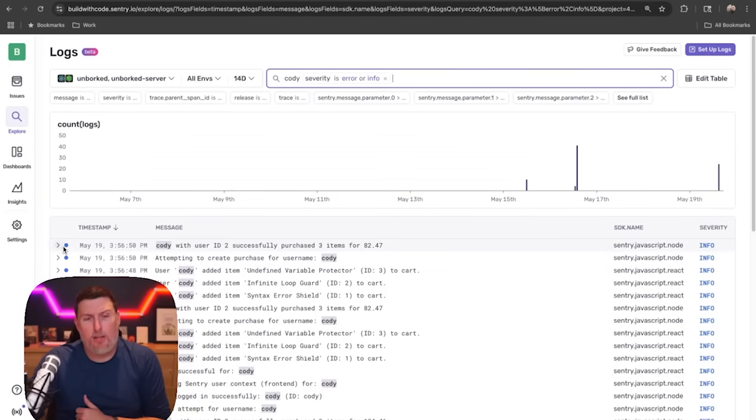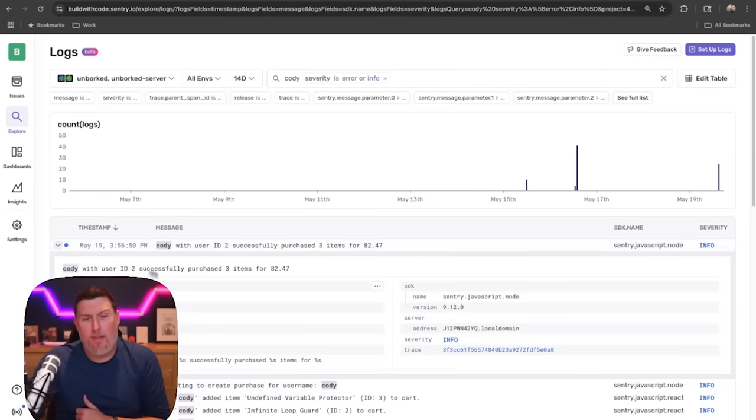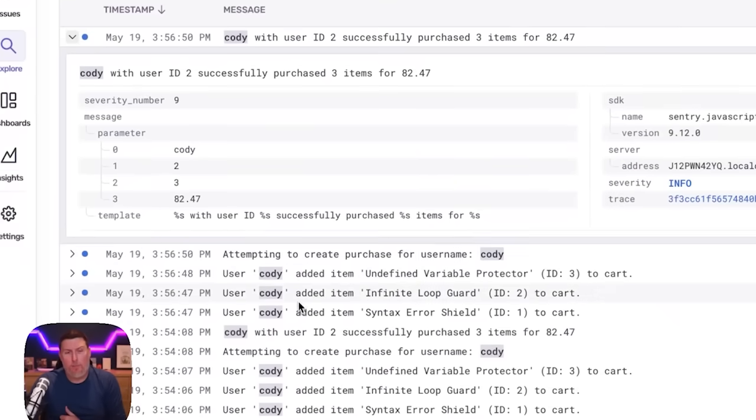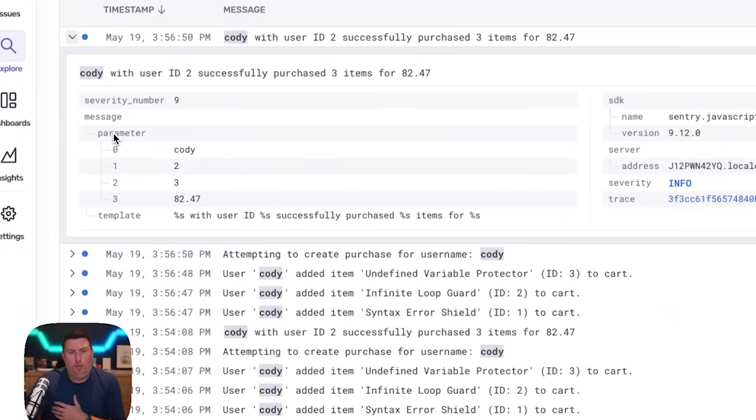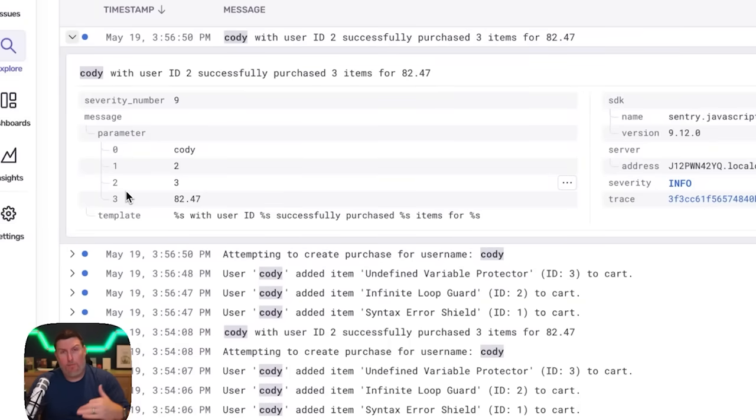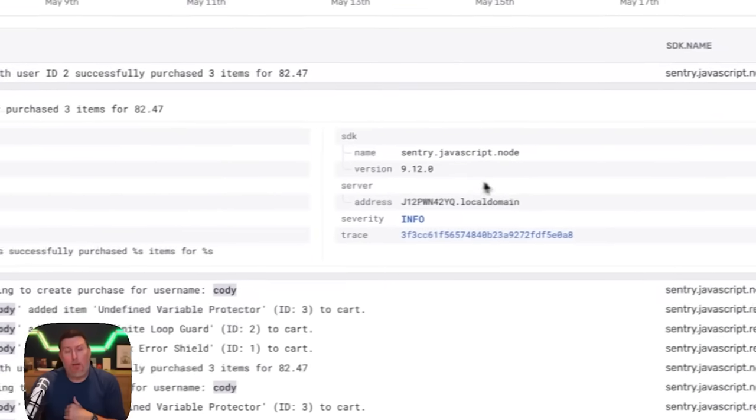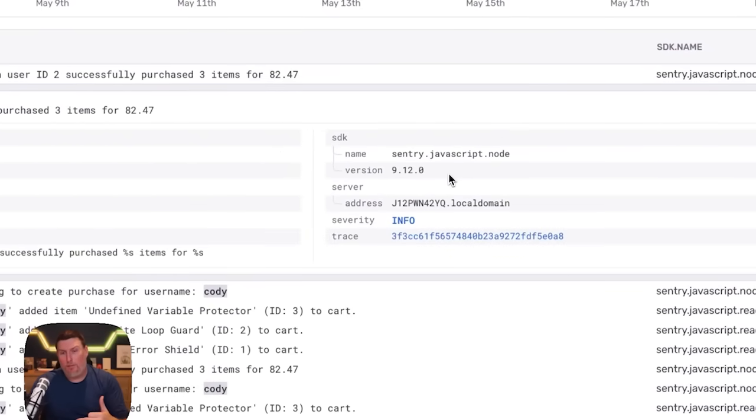I can come into these log entries, expand them out, and see all the properties we're collecting on these logs. Again, the structured logs concept—these properties are ones I've pushed in from my application directly, but we also collect a bunch of things by default.